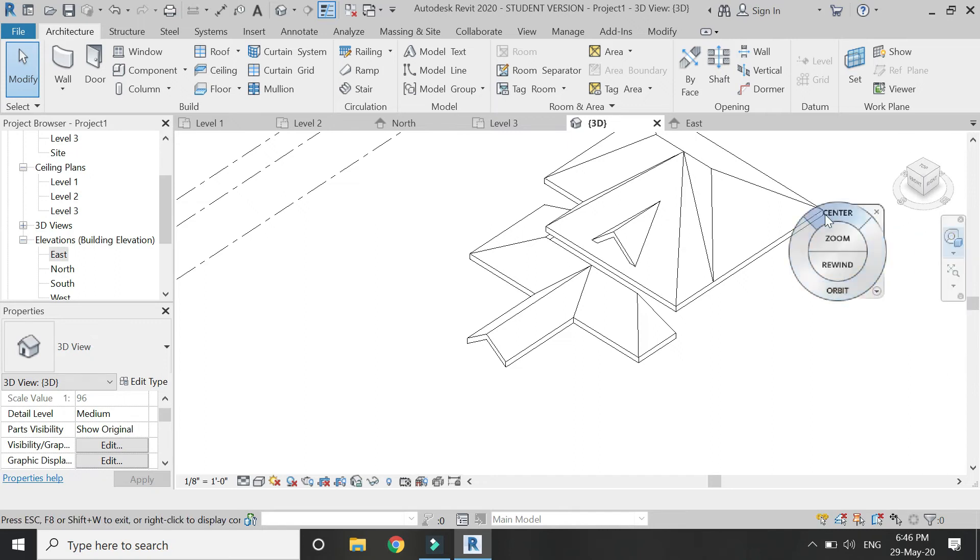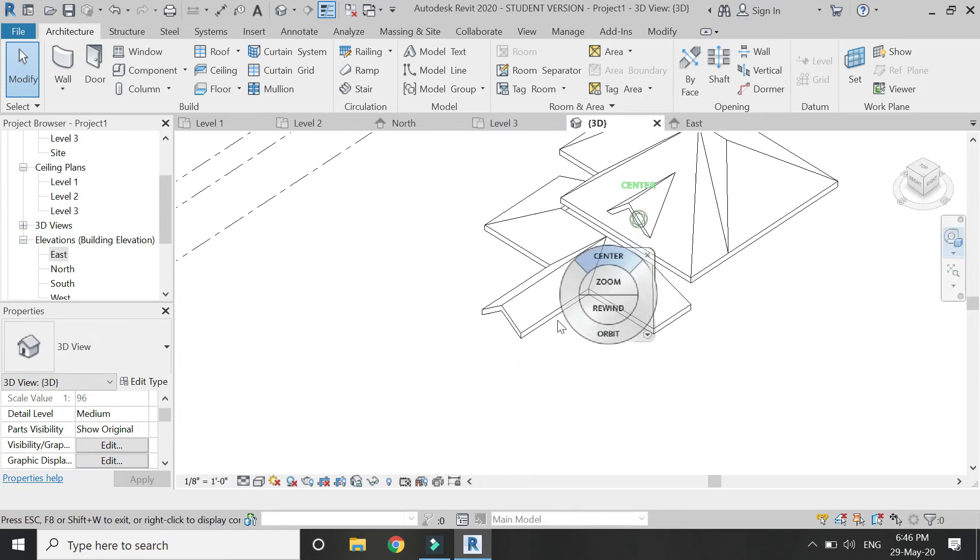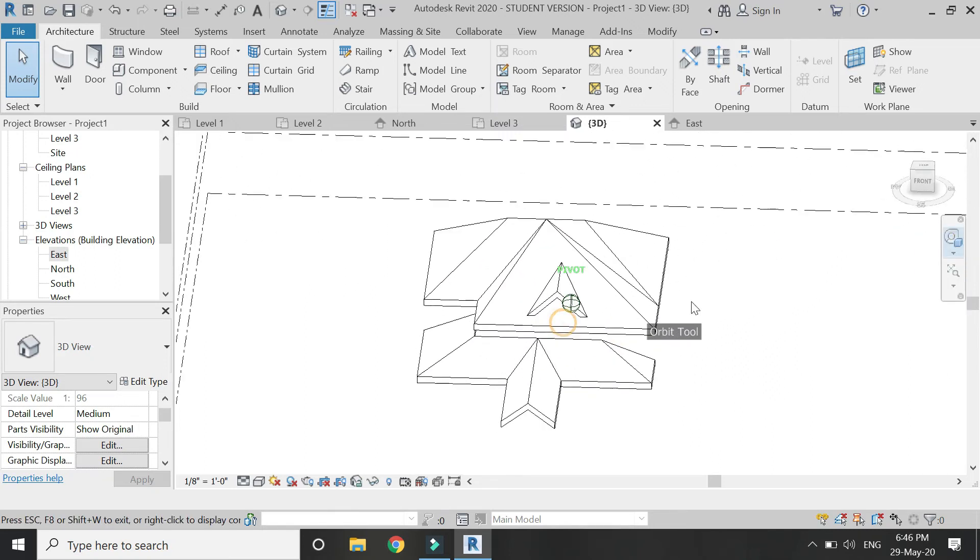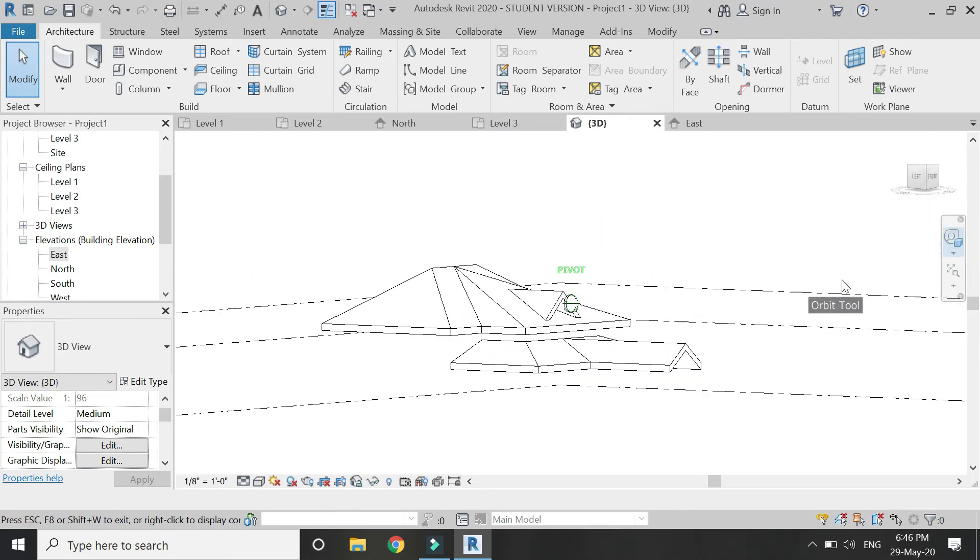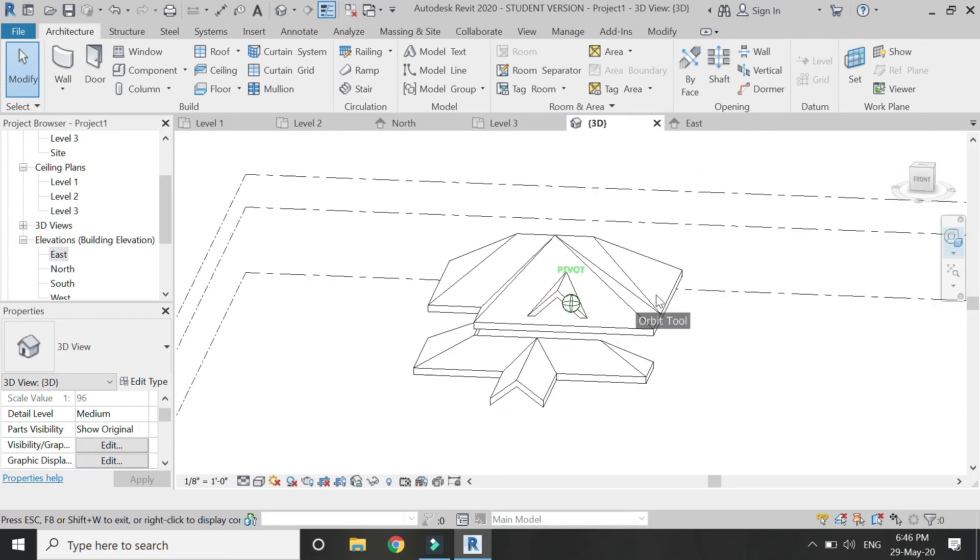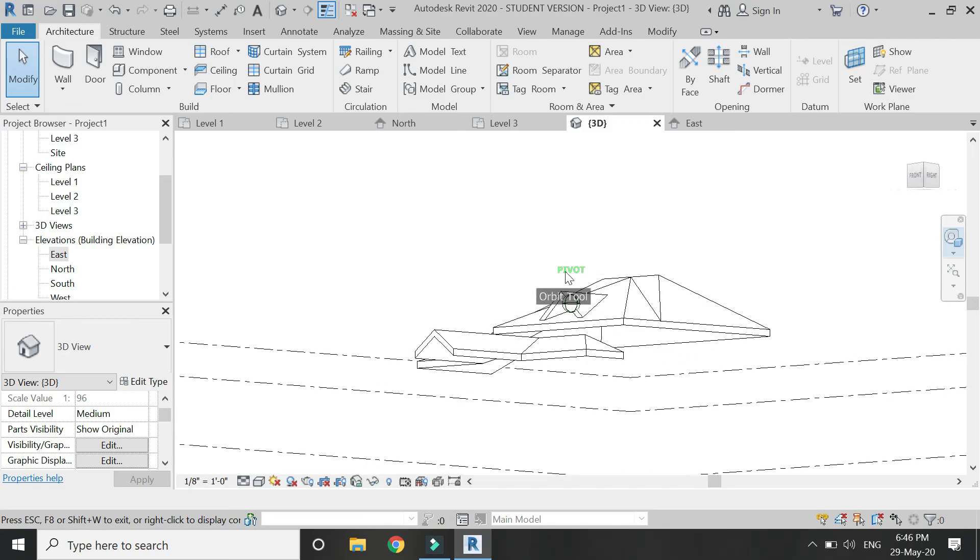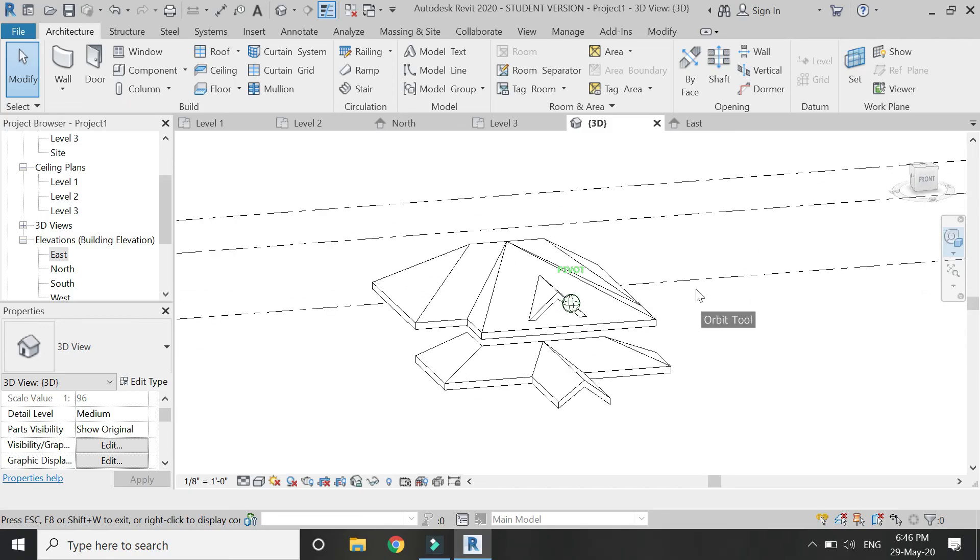The design for this sloped roof is now complete, and as you can see, how easy it is to create these types of roofs in Revit.